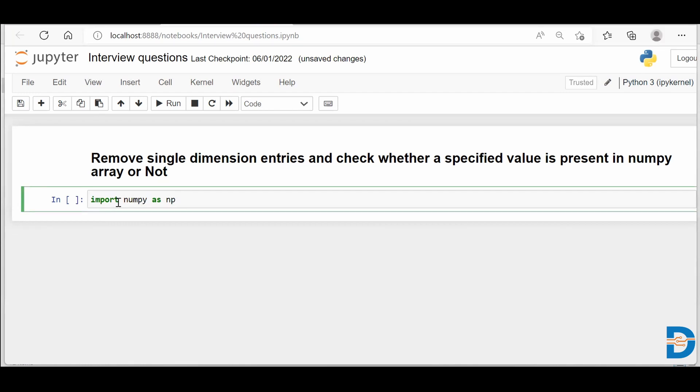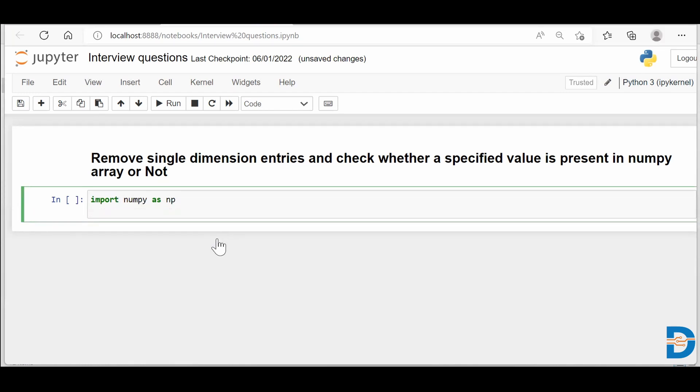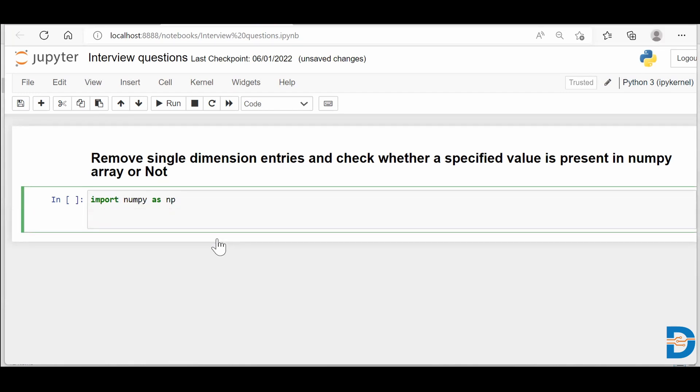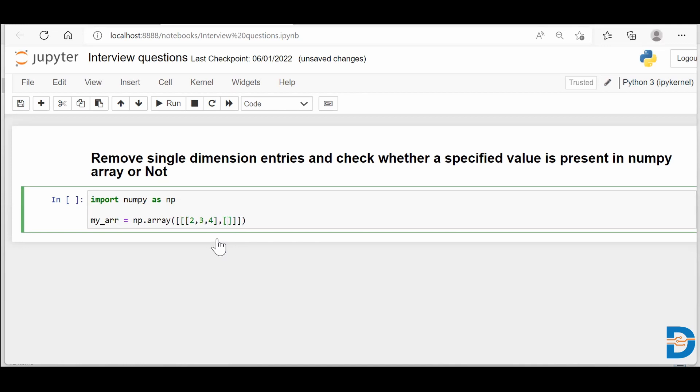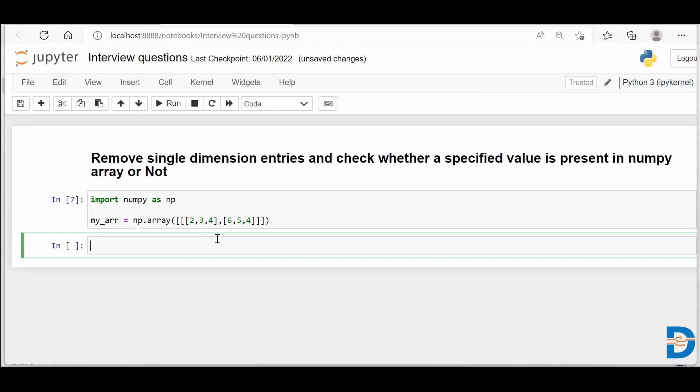So my NumPy module is imported and I'll just create a random NumPy array. I'll say my_arr equals to np.array. And while creating, I'll make sure that it's having one extra dimension. Let me just give some random numbers to it. I'll say 2, 3. So this is my NumPy array.